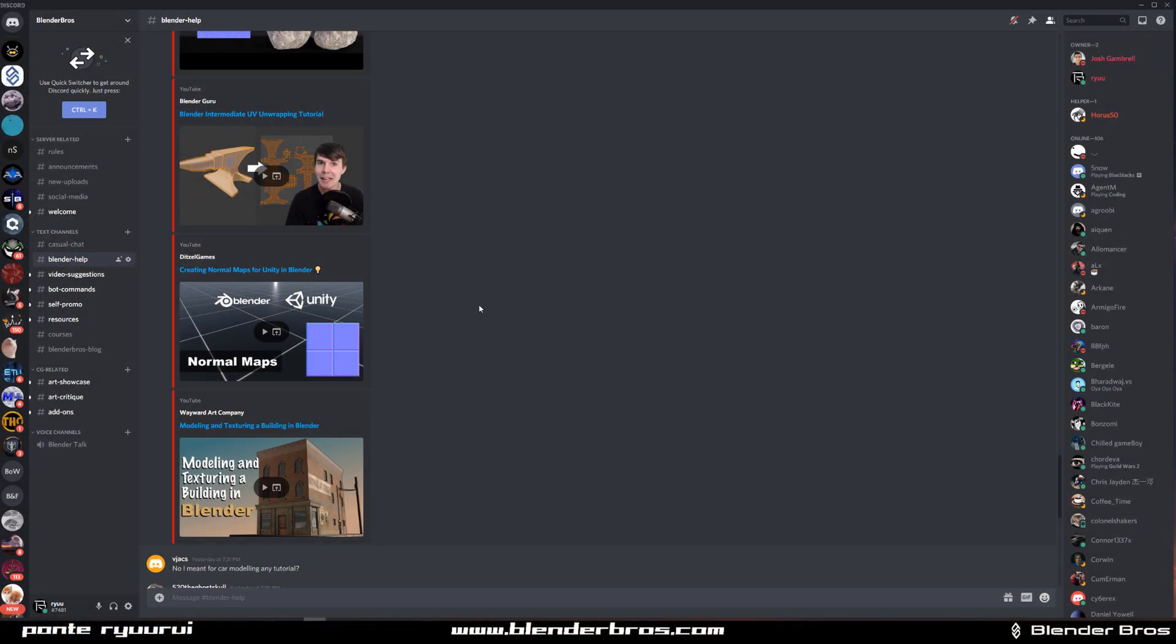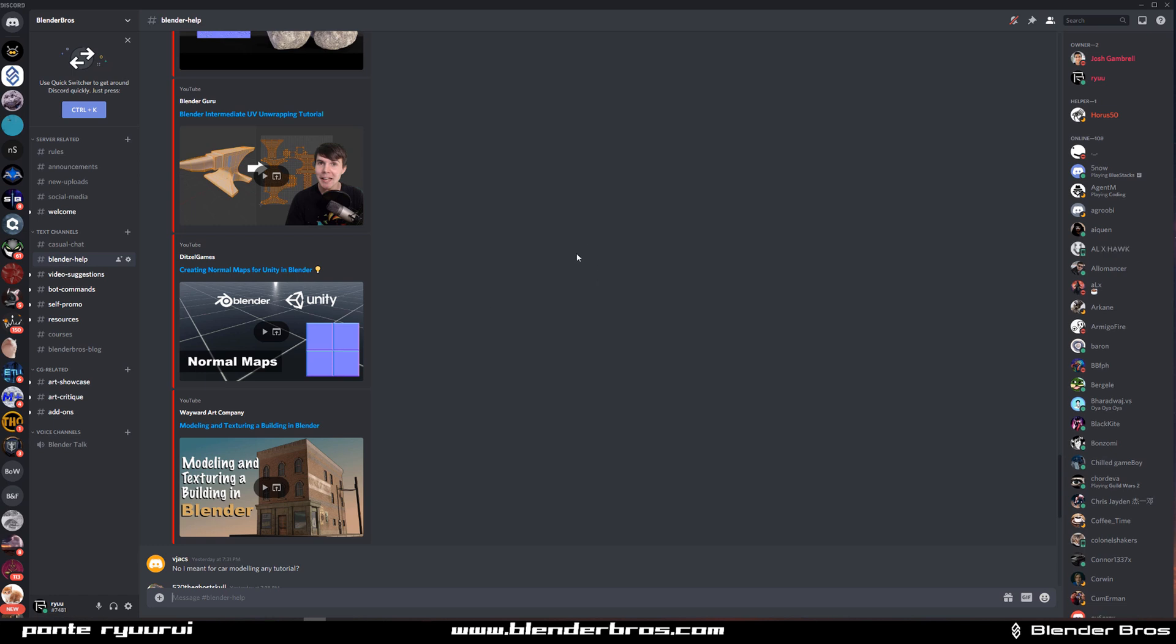Hi guys, Ryu here with another bit for Blender. In this one I want to talk to you about where you can get help in starting or studying hard surface modeling in Blender.